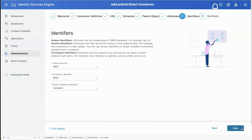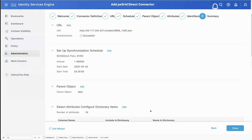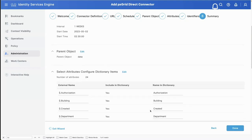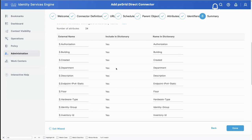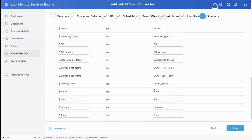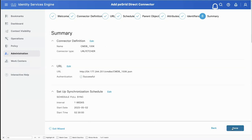For the unique identifier - on a network that's usually a MAC address. The correlation identifier is the same - MAC address. And then a version field, which tells us when the object was last updated so we know if we need to do a refresh. We'll pick that updated time. This is just a summary review - we have a total of 24 attributes we're importing, which is important for our scale discussion coming up.